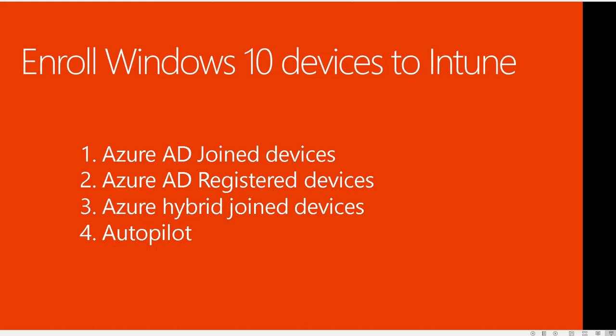Hello everyone, welcome back. This is Carson Cloud. In this video, I'm going to demonstrate how to join computers or register computers to Azure. There's a lot of ways you can do it. The first one is Azure AD joined devices.